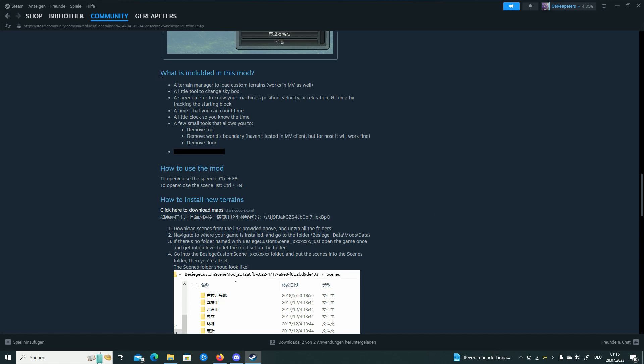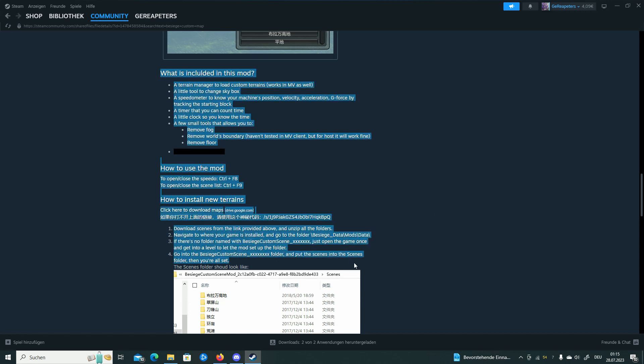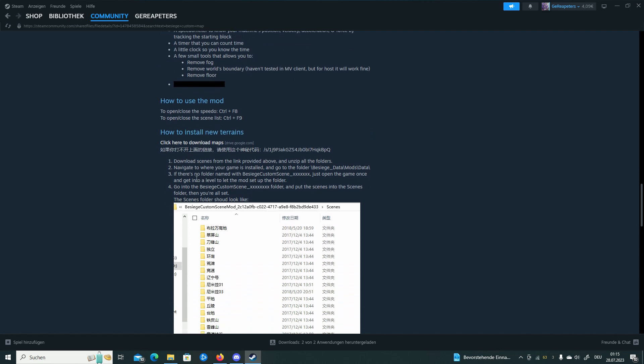You can just read this. He also has some solutions. For example, if you don't find a folder named Besiege custom scene mod, just open the game once and get into a level to let the mod set up the folder, then you just leave the game and the folder will be there.